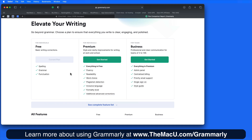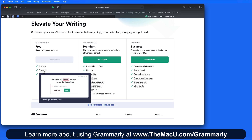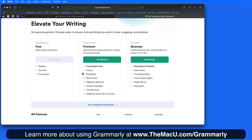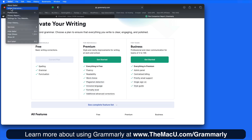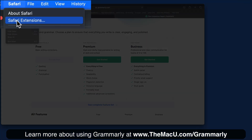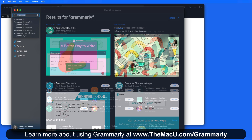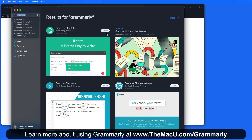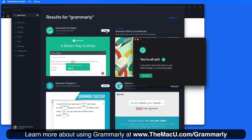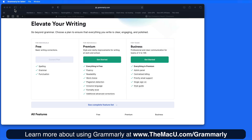Upgrade to Premium for several more features that can improve your writing. To get started, let's go to Safari Extensions and do a search for Grammarly. Then simply install the extension, and you'll need to create a free Grammarly account with your email address and password.